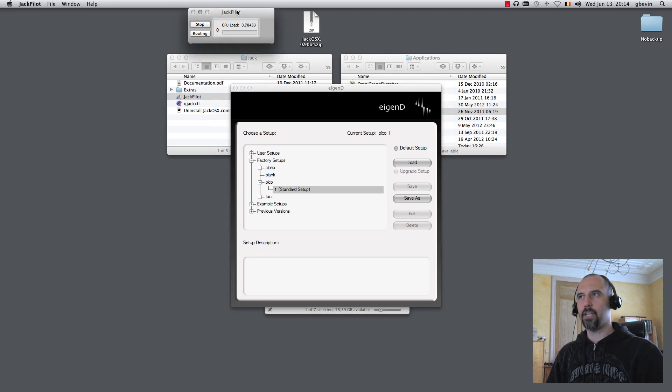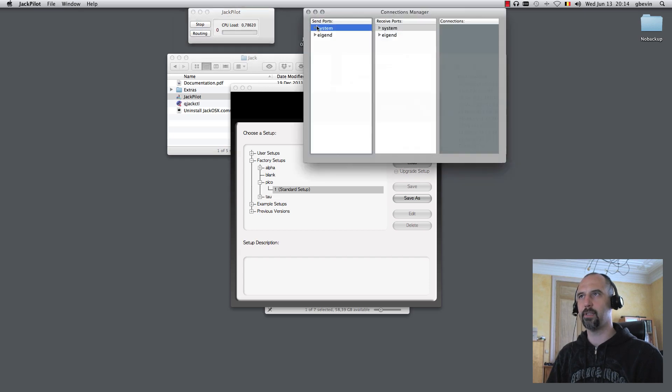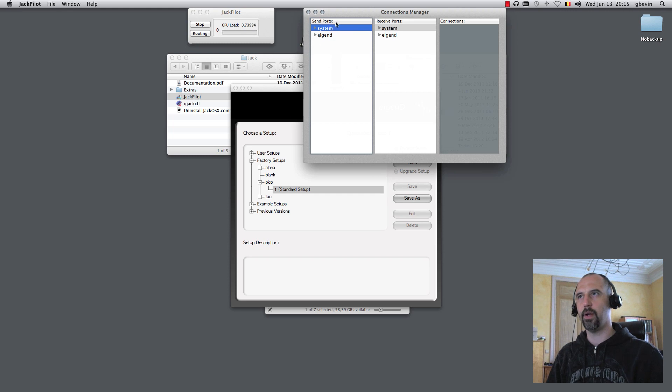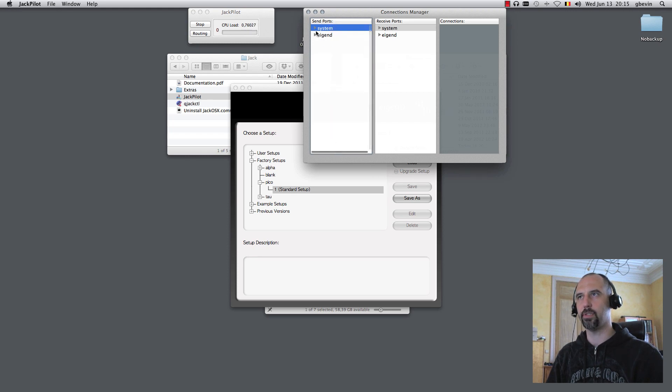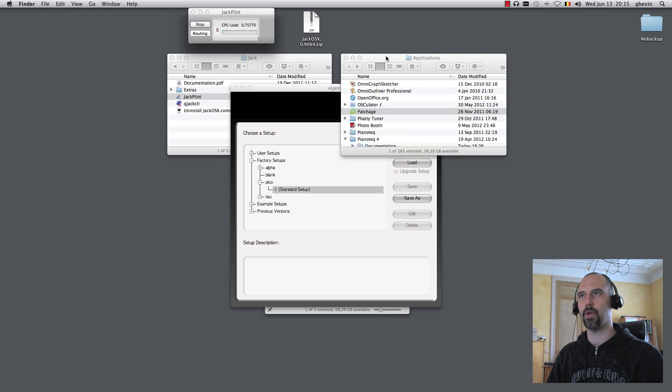The way Jack works is that it gives you a whole series of virtual patch points where you can connect cables to route the audio in between different parts of the system. You've got this routing section here that brings you to the Connections Manager, where every port that is known to Jack is available and you can connect in between them.